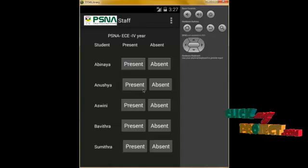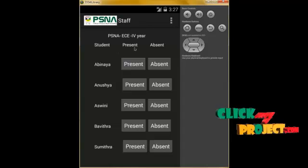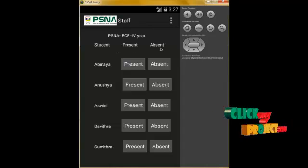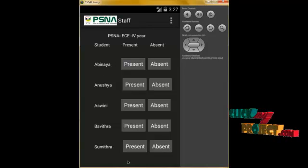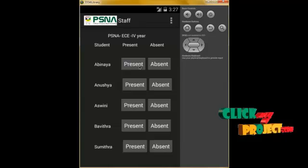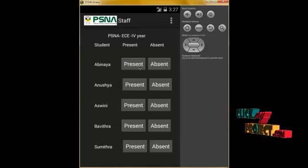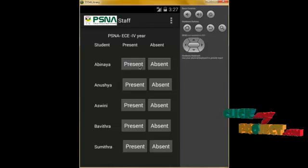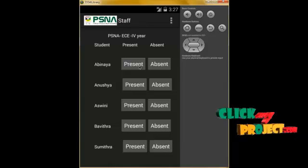Login is successfully done. This is our staff panel, which contains student present and absent information. These are all the student names. When we click on Abhinaya's present button, it retrieves Abhinaya's number and sends the attendance information to their parents' number.